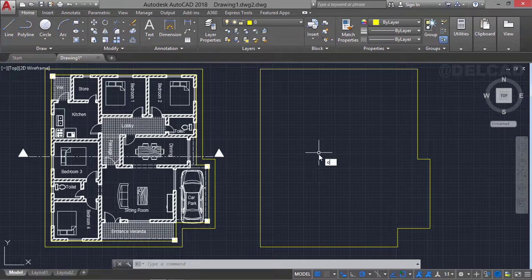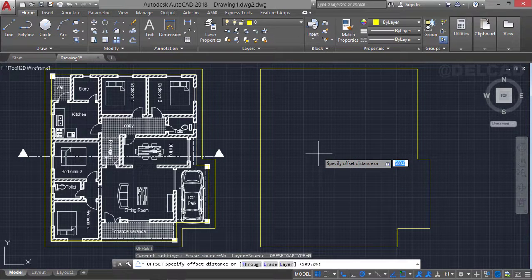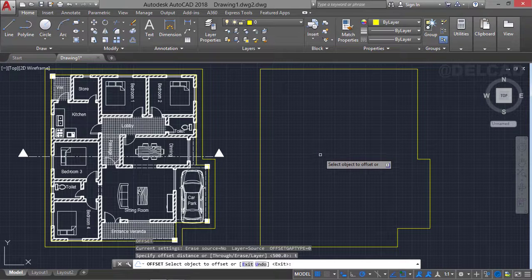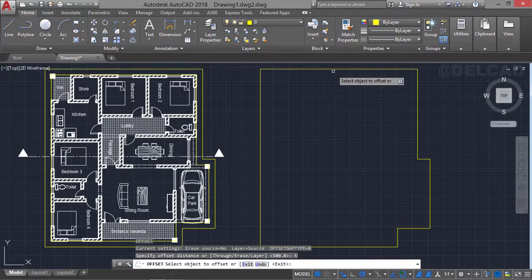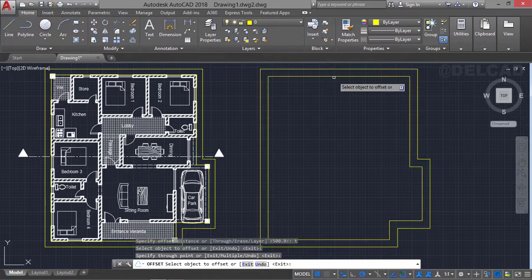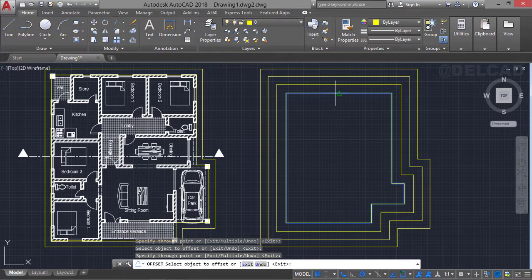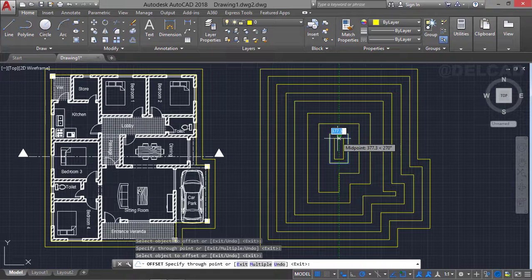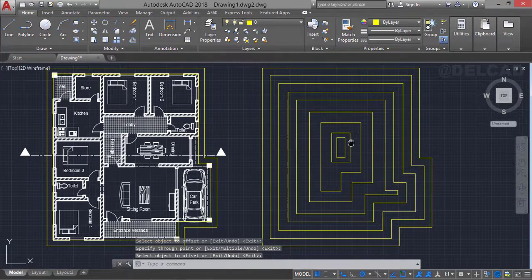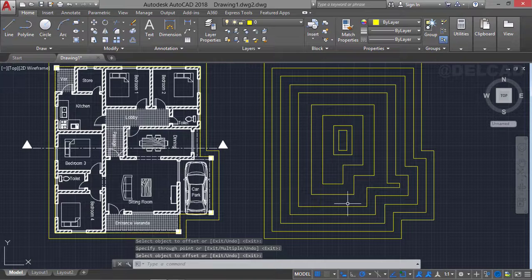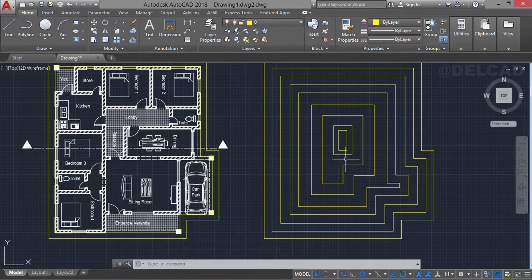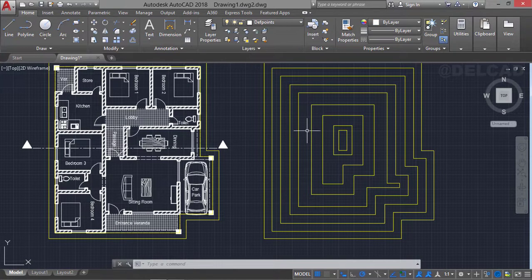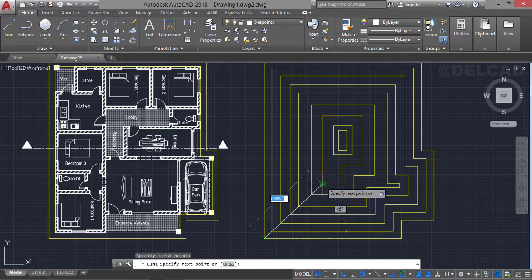We type the offset command again, press Enter, and specify a distance of two. We select this layout and offset towards the center repeatedly multiple times until we get a relatively small rectangle, then press Enter. The next thing is to draw a line connecting the edges of this particular layout. We switch to a different layer, select the line command, and draw lines starting from this edge connecting all the points.